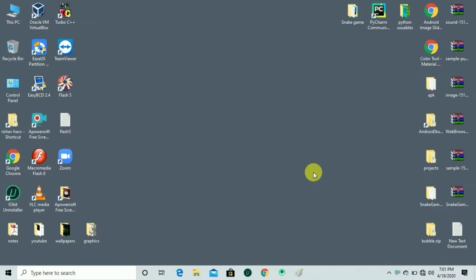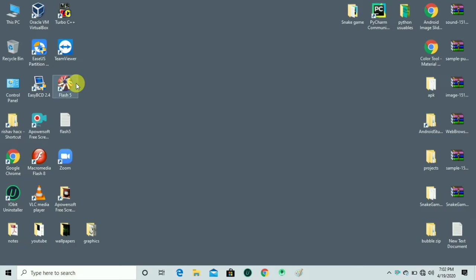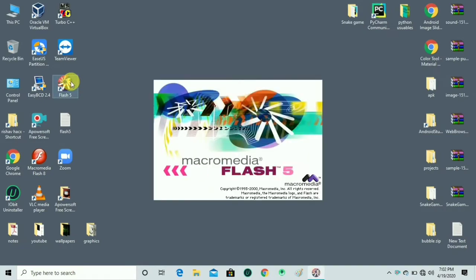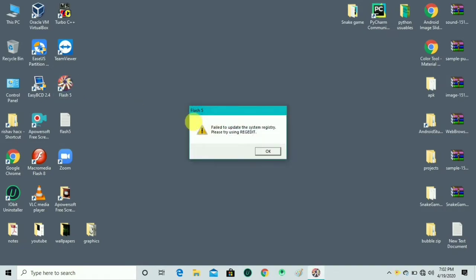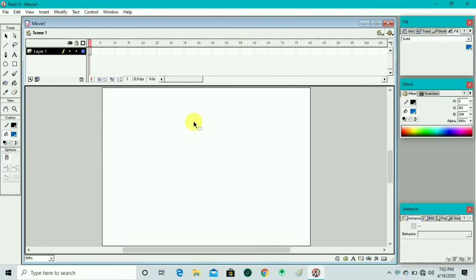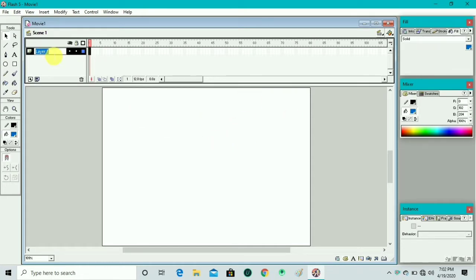Hello friends, welcome to my channel. In this video I will tell you about text animation in Flash. We will make text animation like a rain drop effect.